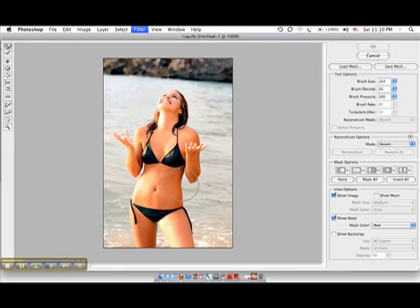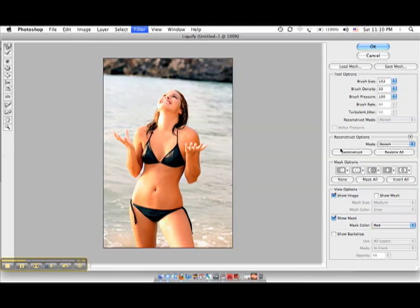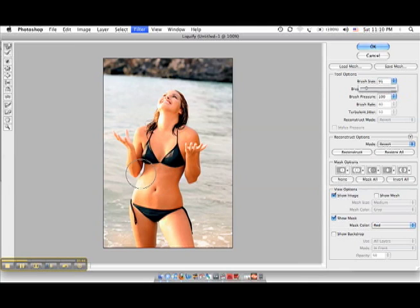So she looks a little more slim. And then you're going to repeat the same thing on this side. You're going to try to get close to the body because if not, you're going to start pulling the arm in. So I might make my brush a little bit smaller for this side.